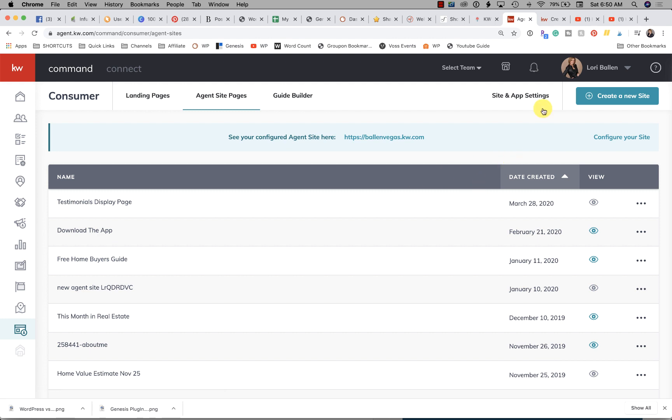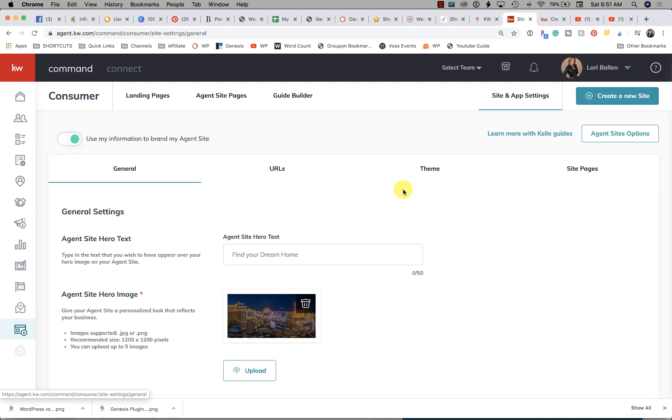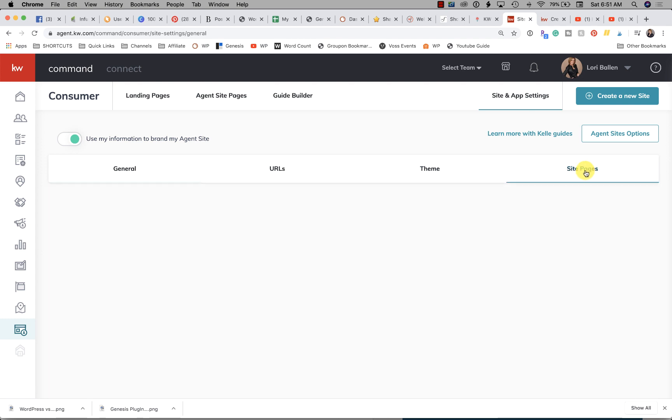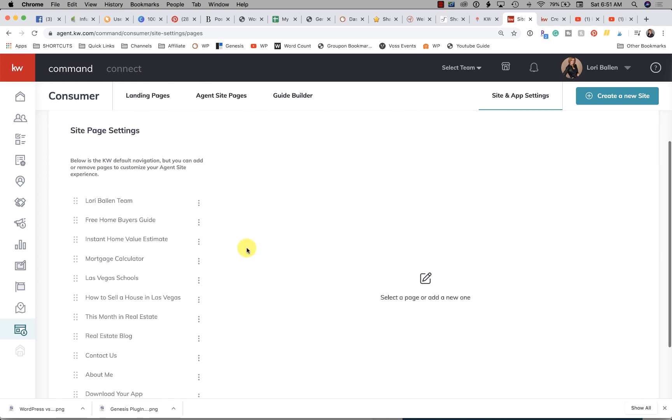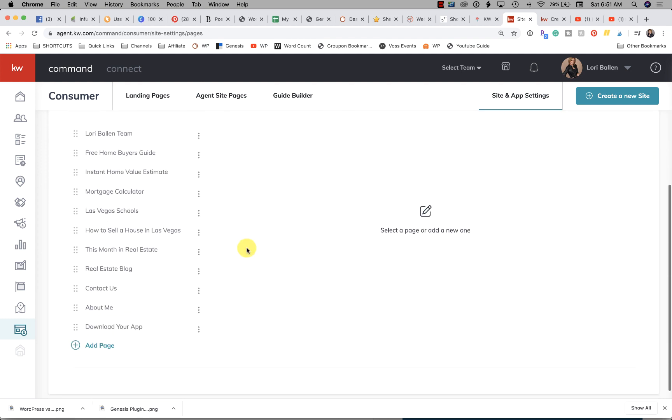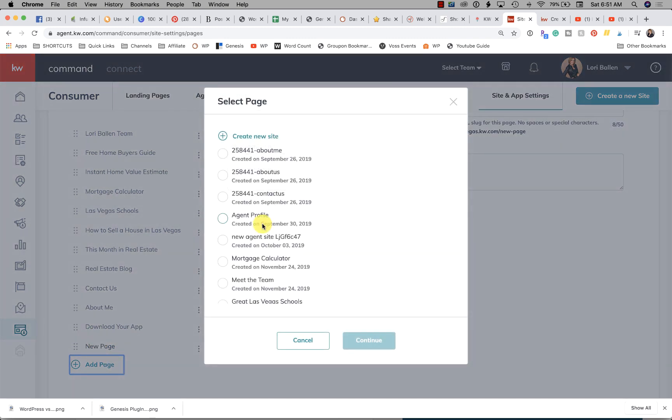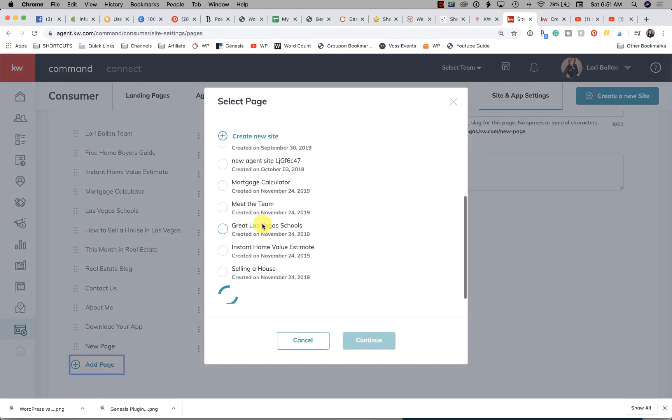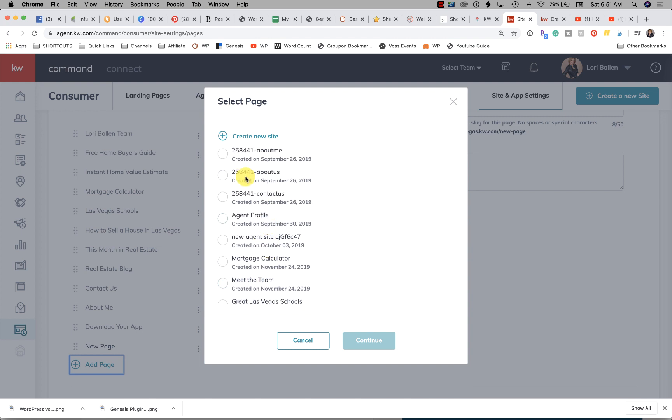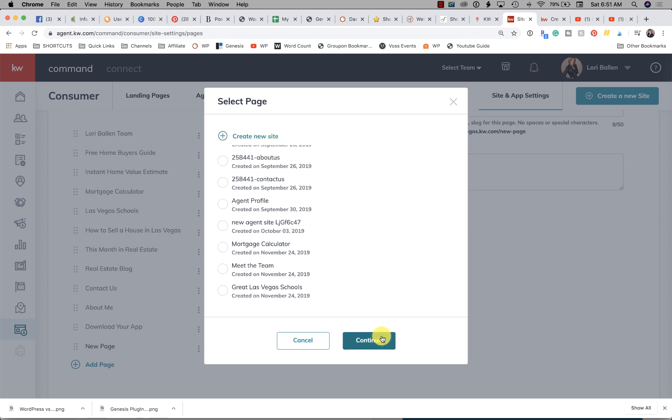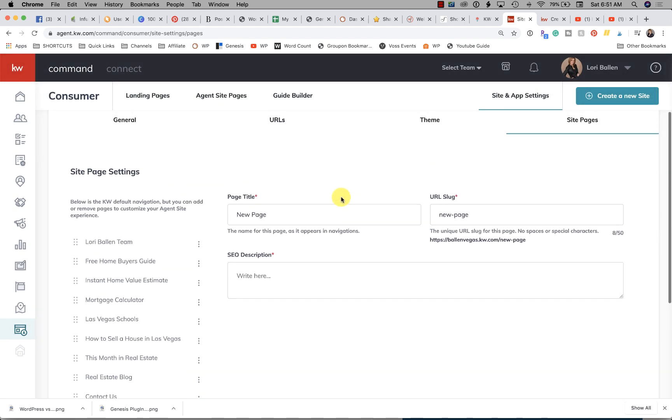Now the one more thing you need to do is add it to your site menu. You're going to go to Site and App Settings. Next you'll go to Site Pages, Add a Page, and find the page that you created. I'm just going to select this one for now. You can also go to Create a New Site and actually create one from this menu as well. Then click Continue.